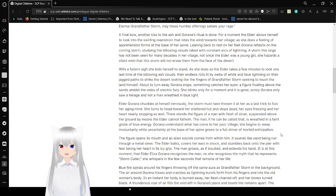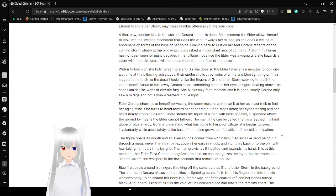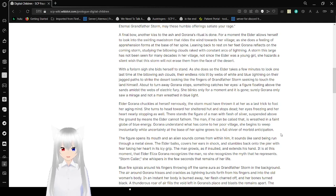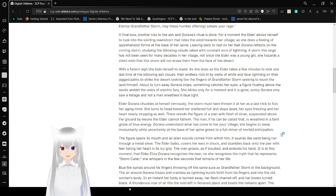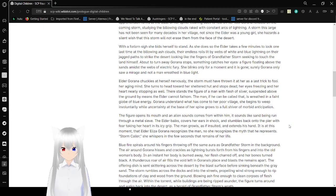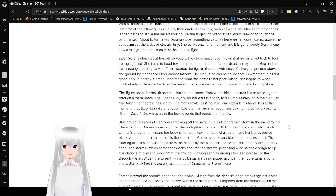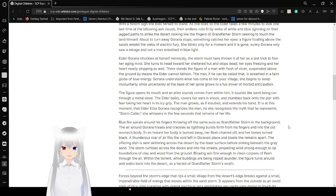A final vow and let her kiss to the ash, and Grandmother's ritual is done. For a moment, the elder allows herself to look into the swirling maelstrom that rides the wind towards her village. As she does, a certain swirling of apprehension informs the base of her spine. Leaning back to the rest, as at her feet, Gorana reflects the undercoming storm, saying the bellowing clouds raked with constant arcs of lightning. A storm this large has not been seen for many decades in her village, not since the elder was a young girl. She has her desire to wish that the storm will not erase him from the face of the desert. With a foreign orange sigh, she bids herself to stand. As she does so, the elder takes a few minutes to look one last time at the bellowing ash clouds, their endless rolls led by webs of white and blue lightning on their jagged paths, distract the desert, looking like the fingers of Grandfather Storm, seeking to touch the land himself.